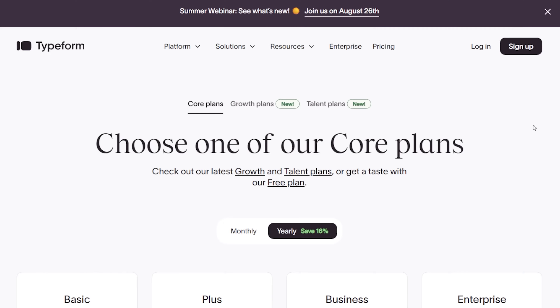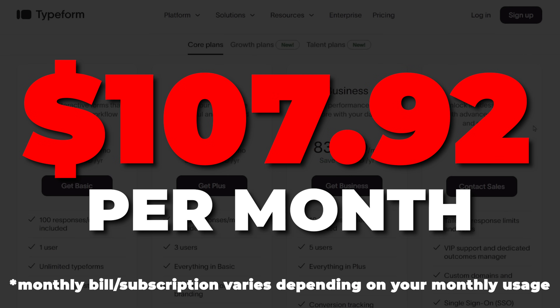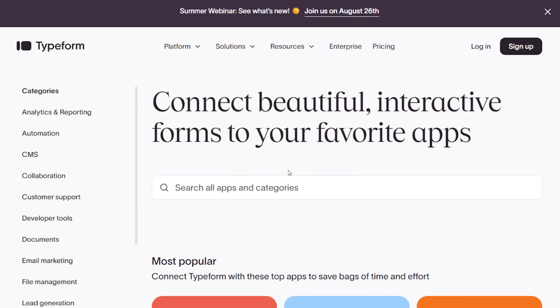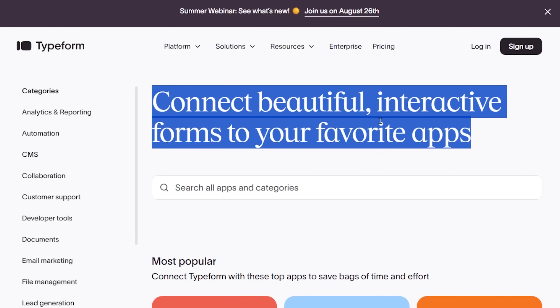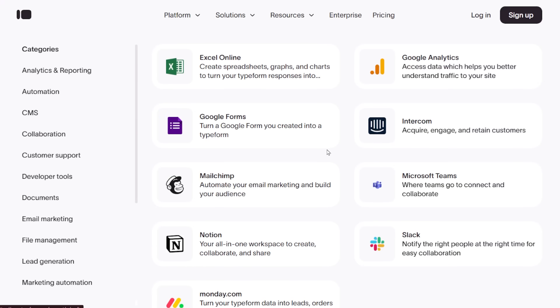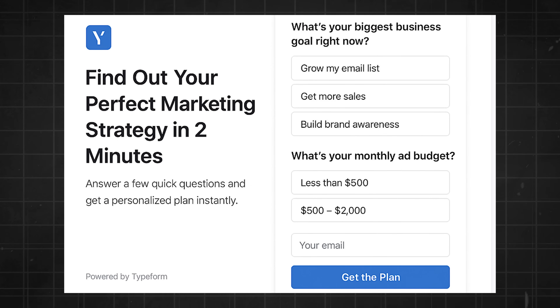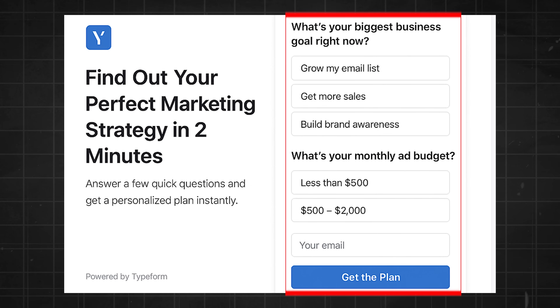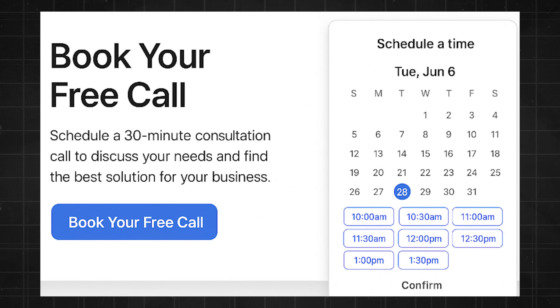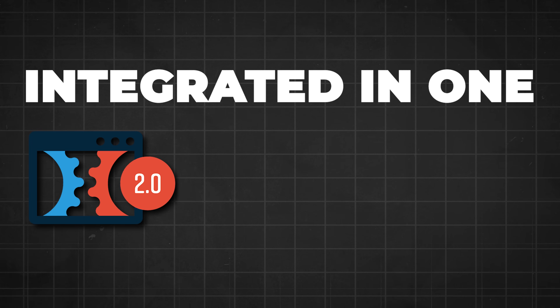Then we've got Typeform at $107.92 a month for forms and surveys. The important reason we use it is that it integrates directly into paid ads funnels, and it integrates with Calendly as well as ClickFunnels. So you have your ClickFunnels landing page, then Typeform asks qualifying questions, and if they qualify, the Calendly link pops up on the same page — no in-between steps. That's really important because any in-between page load causes a massive drop-off. All three — ClickFunnels, Calendly, and Typeform — integrated in one, which is especially important for a paid ads funnel.